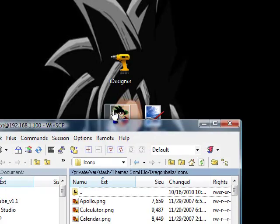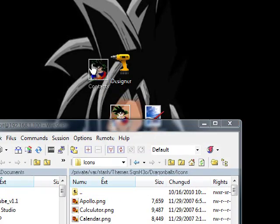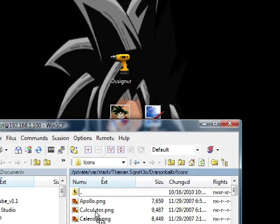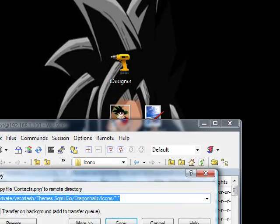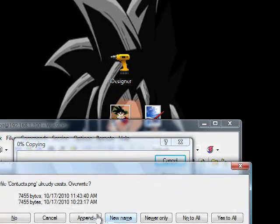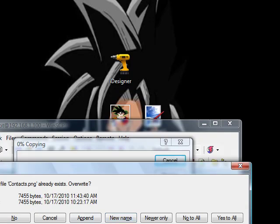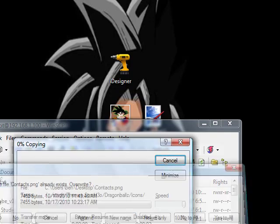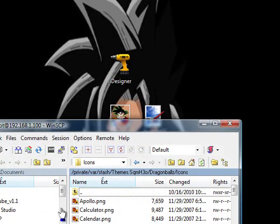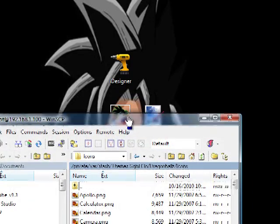And then contacts. Copy. I already have it on here, so you'll come up with that.